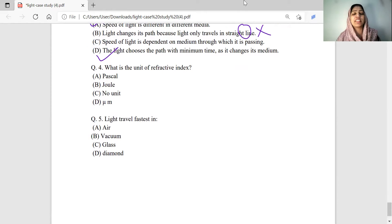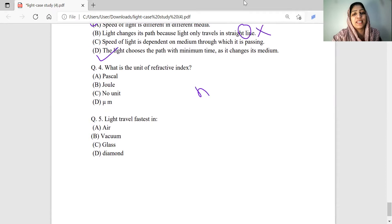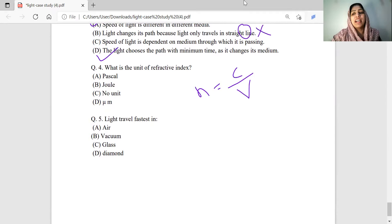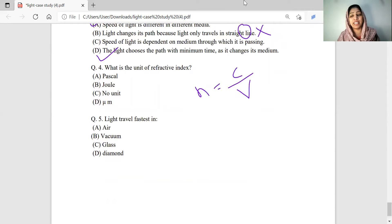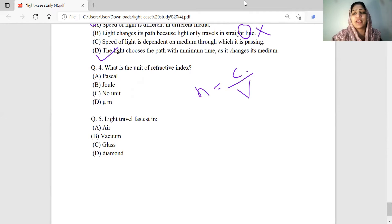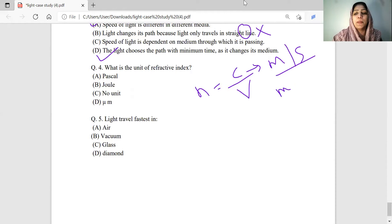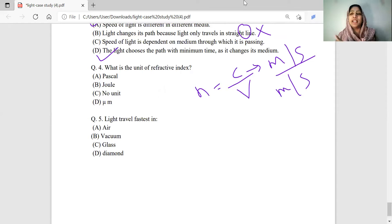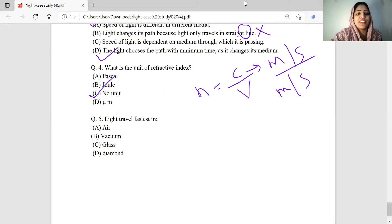What is the unit of refractive index? Refractive index n equals C divided by V — that is speed of light in air or vacuum divided by speed of light in the medium. It is a ratio of similar quantities — speed divided by speed — so the units cancel. Refractive index has no unit. The correct answer is no unit.